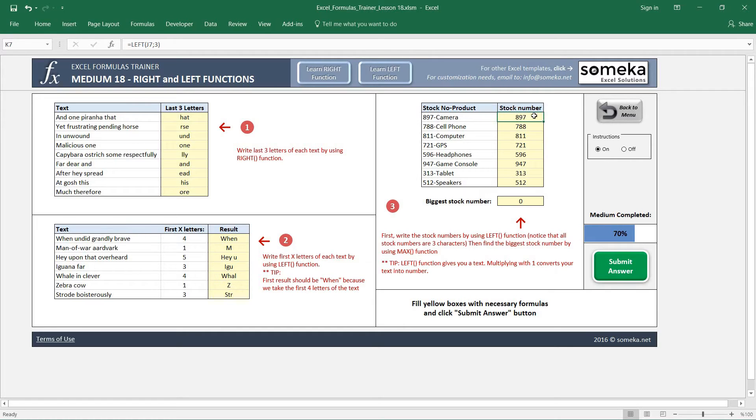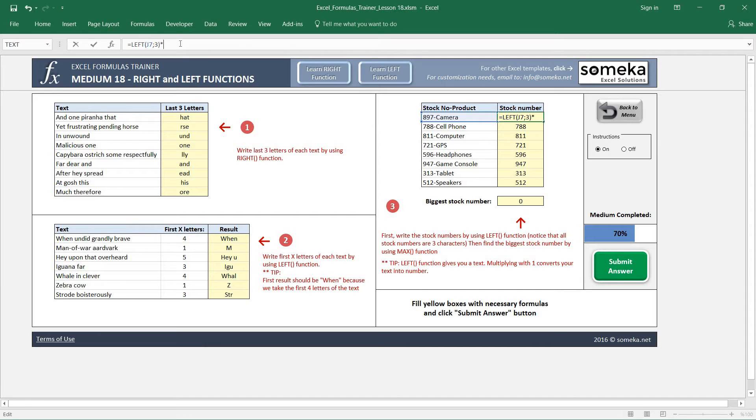LEFT and RIGHT functions return text instead of numbers. Even though you see this as a number, this 897 is not a number. In order to convert this into a number, a small trick can be just multiplying this by 1.